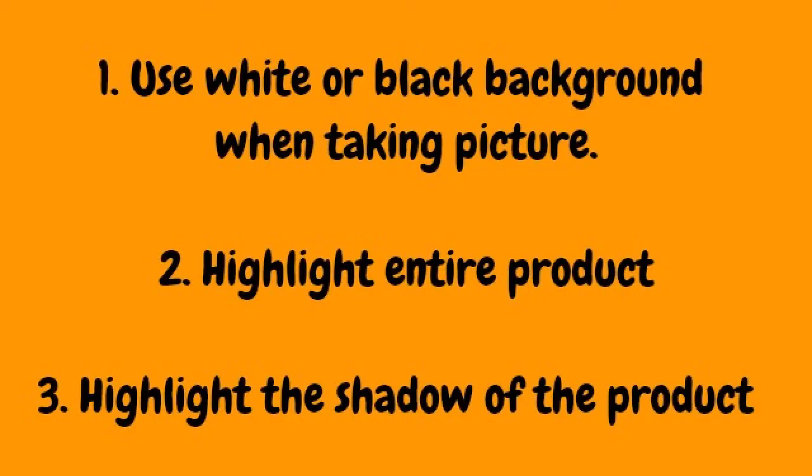There are three important points when enhancing pictures. First, use white or black background when taking the picture. Second, highlight the entire product. Third, highlight the shadow of the product to make it look real. So that's all for today. Thank you for watching.